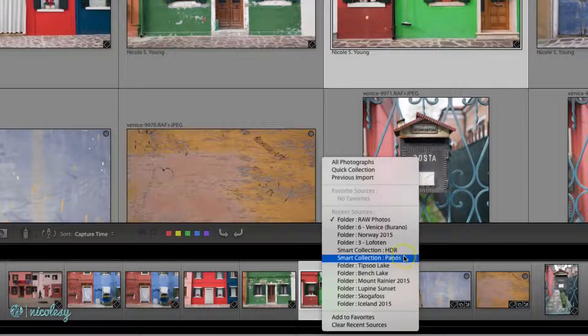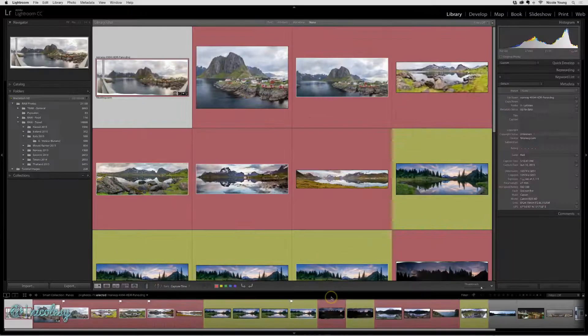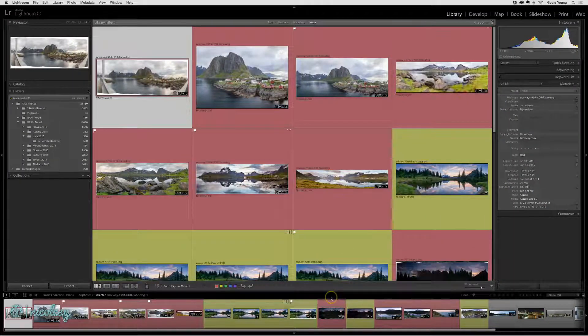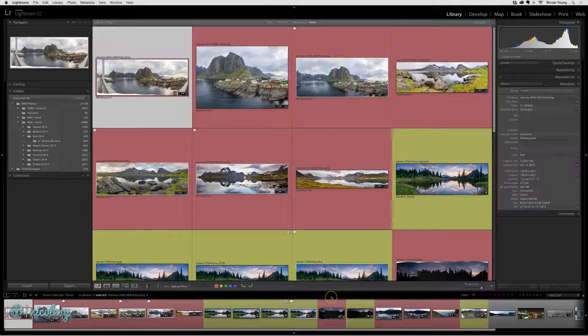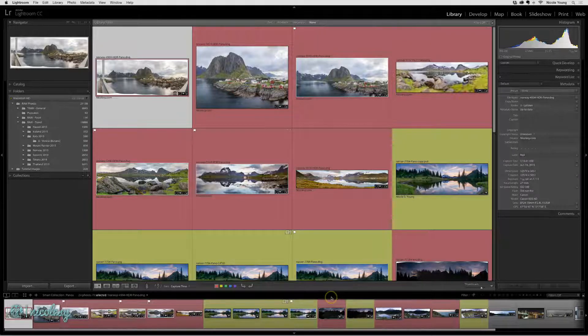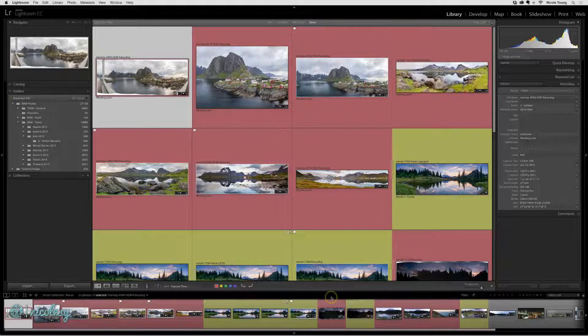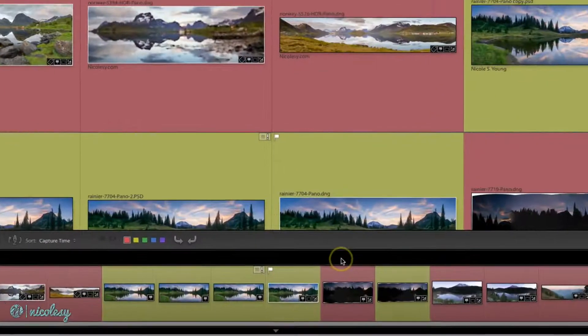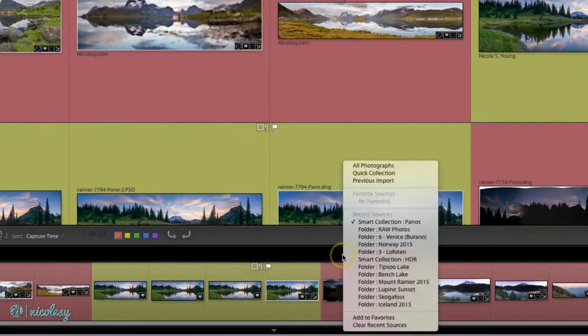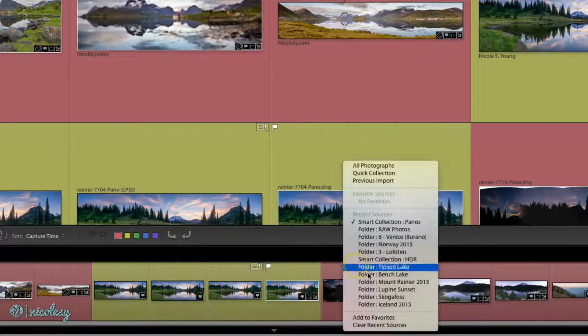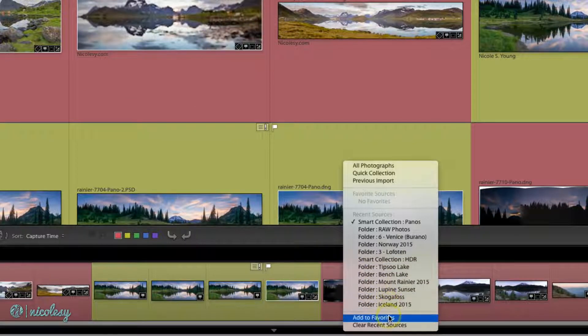So I'll go back into that panos collection. Now let's say that I want to be able to access this a lot and I know that I'm going to go here all the time. I can right-click and select Add to Favorites.